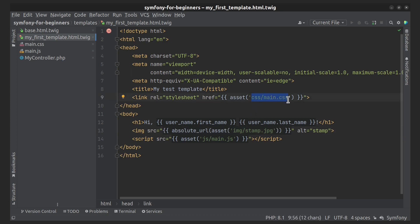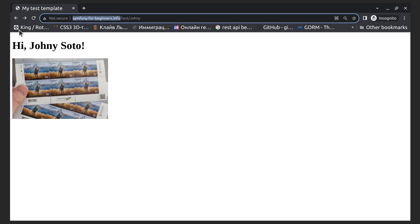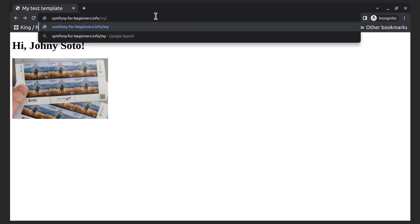But if it lives in a subdirectory, for example something like this, then each asset should render with its subdirectory included in the path.